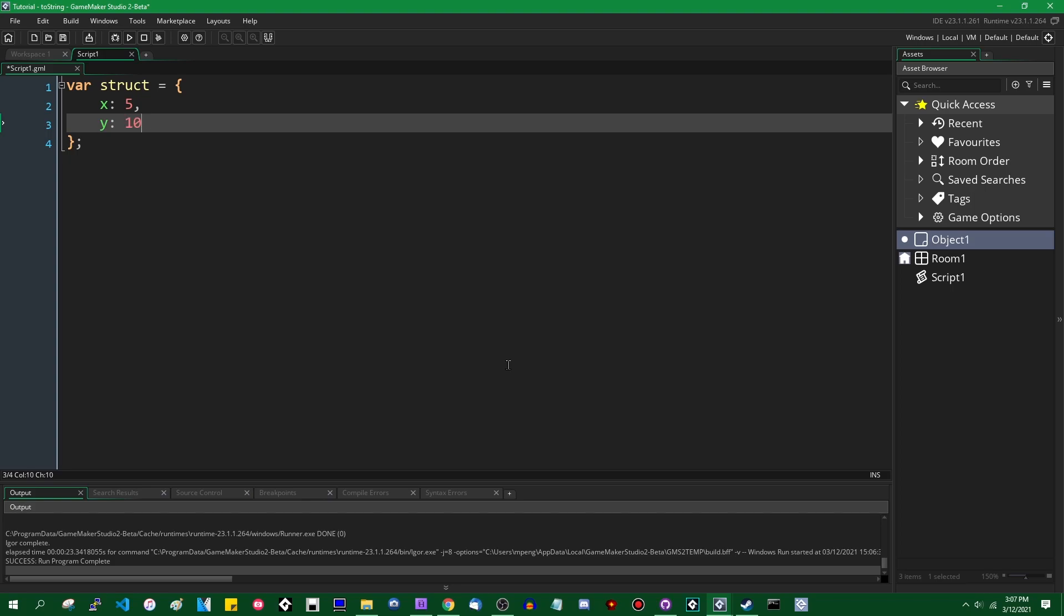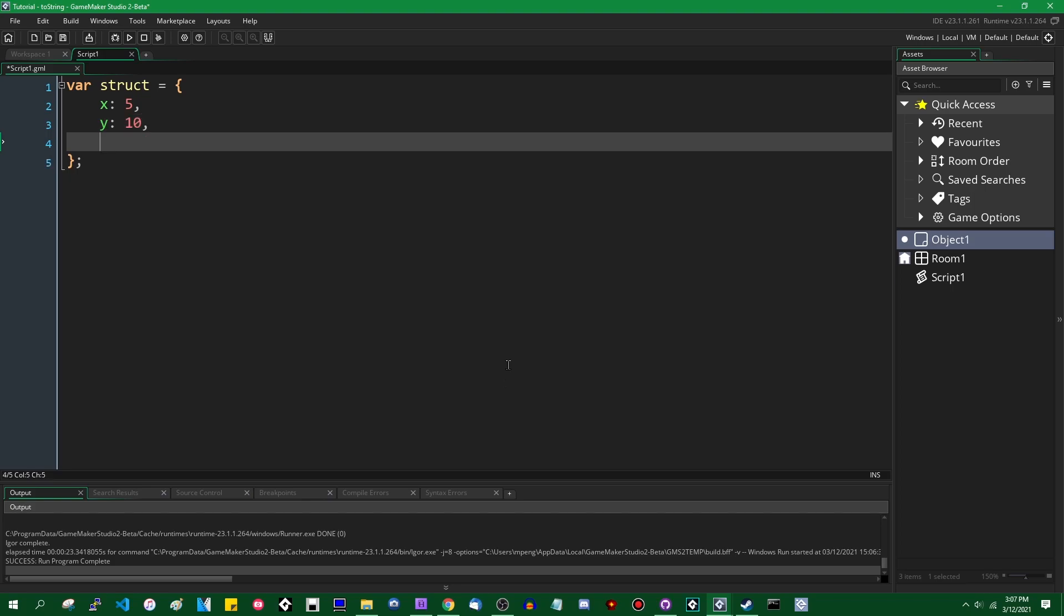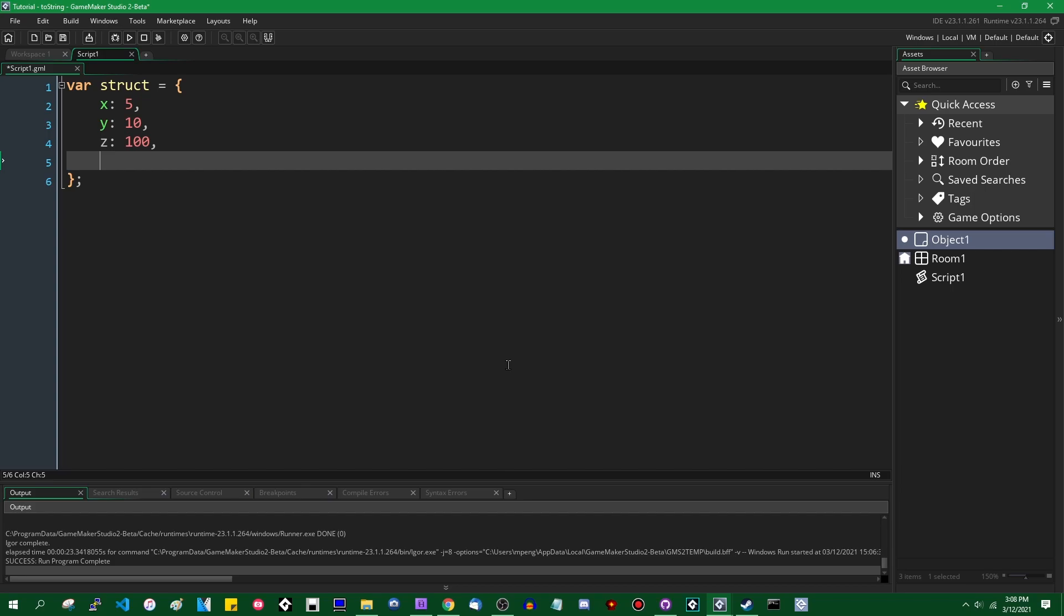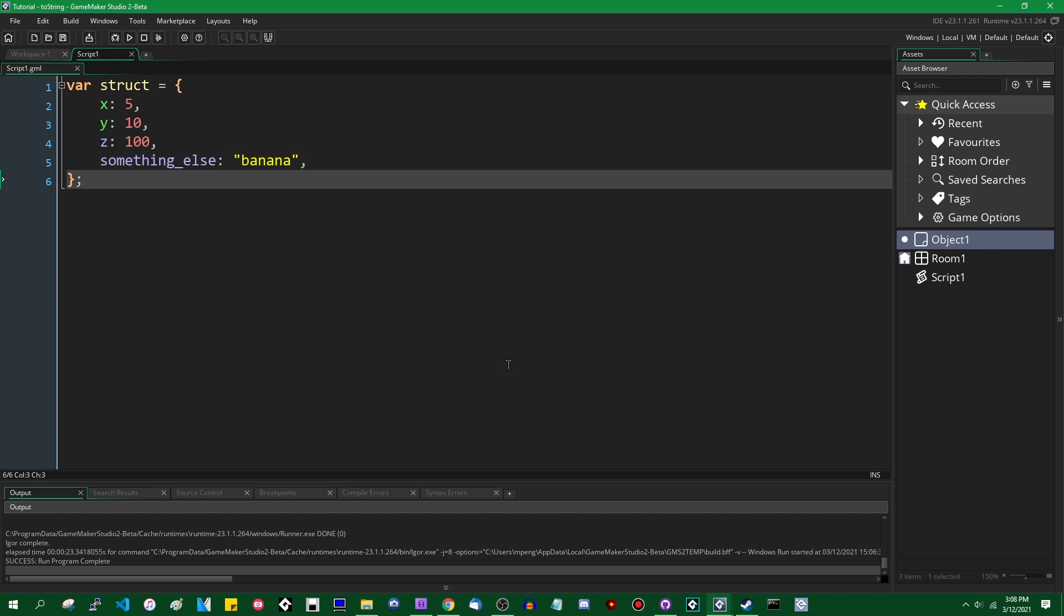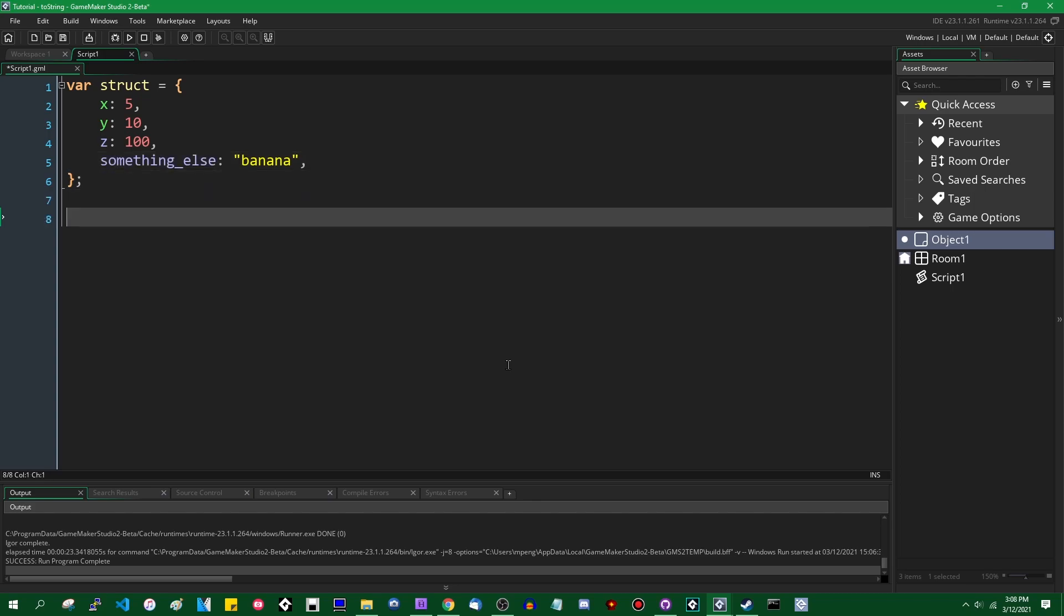We can assign some values to these. And those are all numbers. Let's give it something else. Let's give it a string value in there somewhere. And this is a struct.